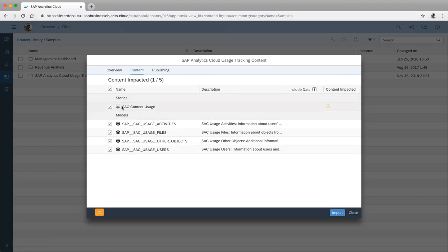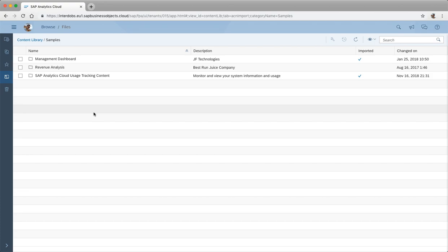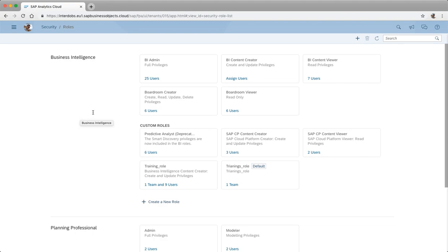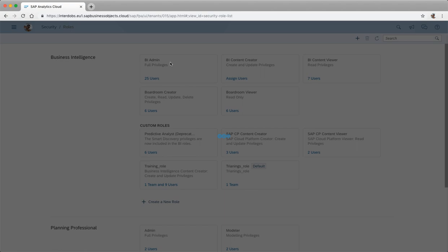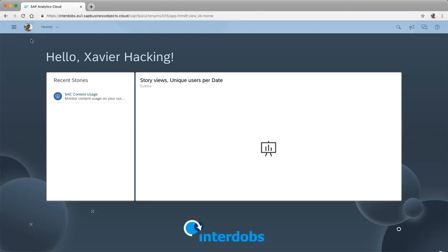The content included is a sample story with some examples, and two models. You just hit Import and this content will be imported onto your platform. There's one more thing you need to do before you can use the data from these models: you have to make sure that in your roles, people who need access have read rights on the activity log option. If I go to my admin role, you have to make sure that for the activity log, read rights are checked. If you don't check this, you won't have access to the data and cannot run the report.